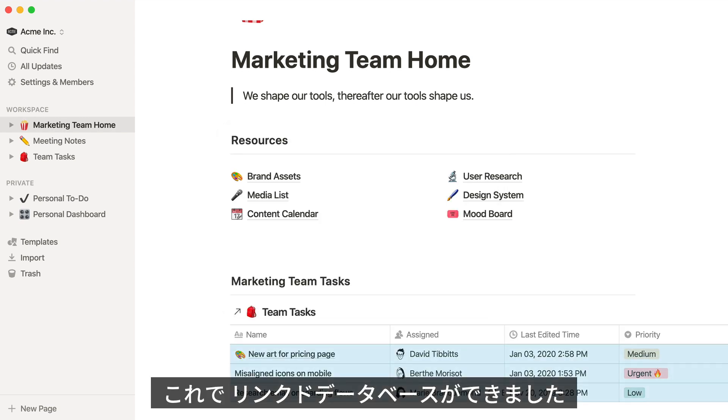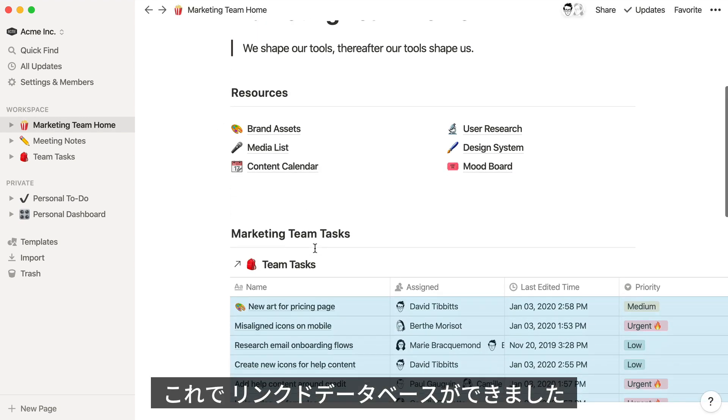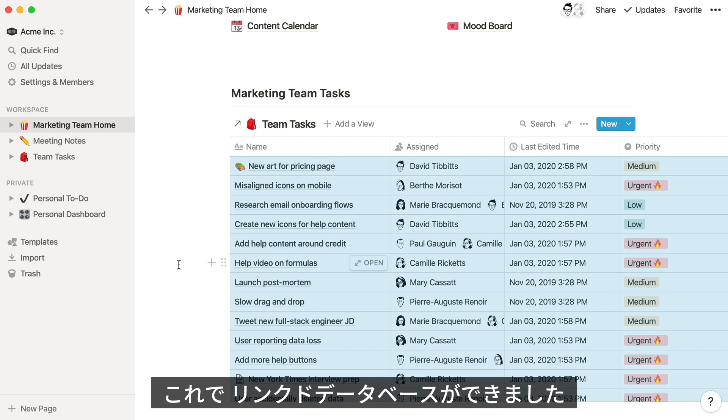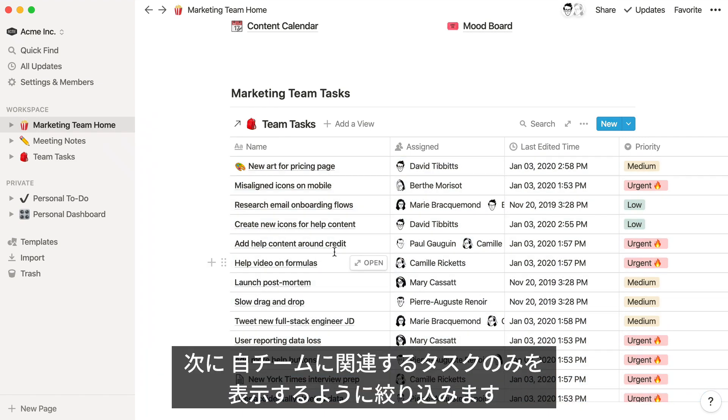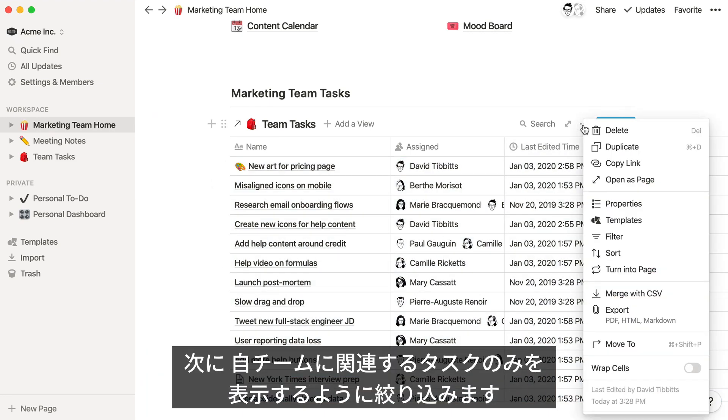Now you've added a new instance of the original database to your marketing team homepage. Let's add a filter to only show tasks tagged with marketing.